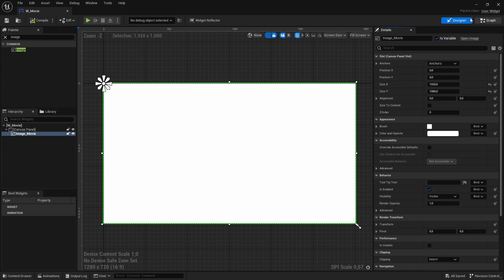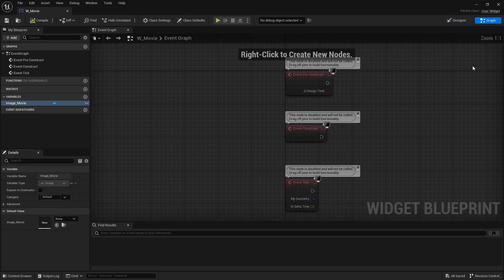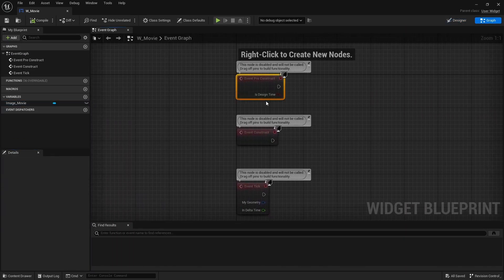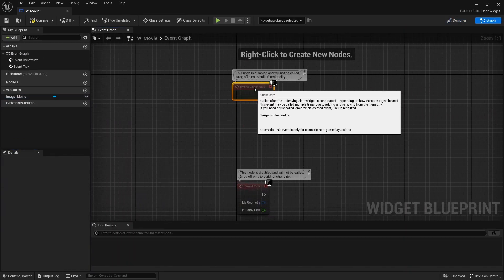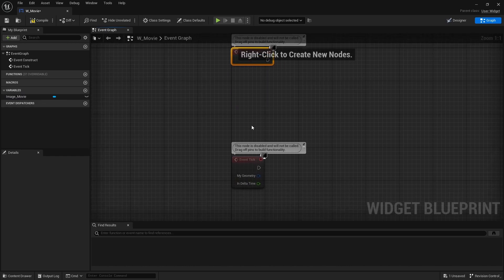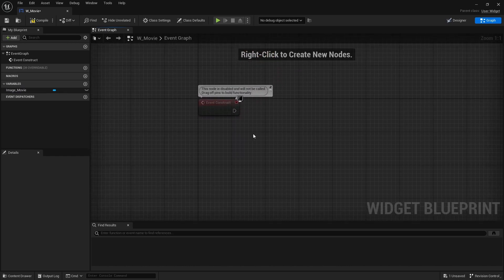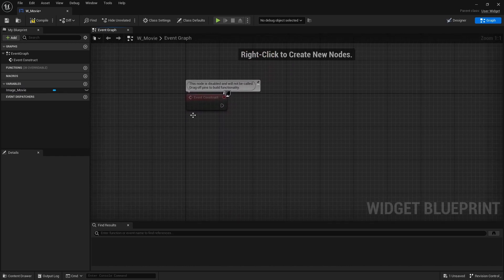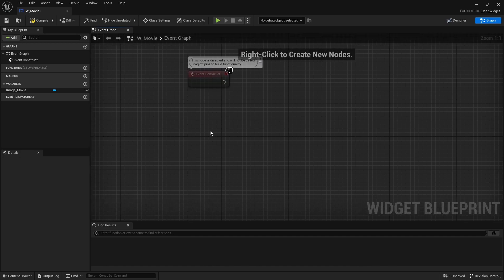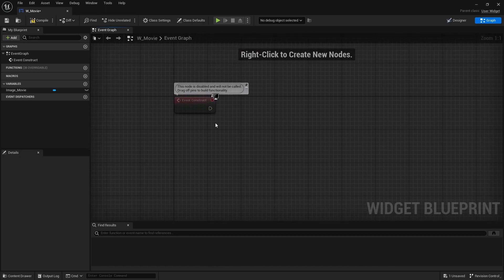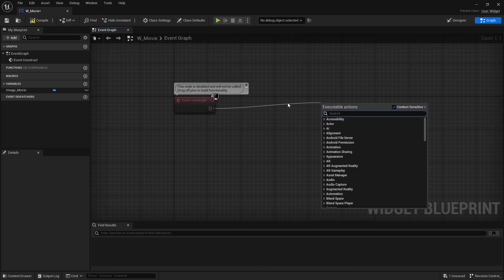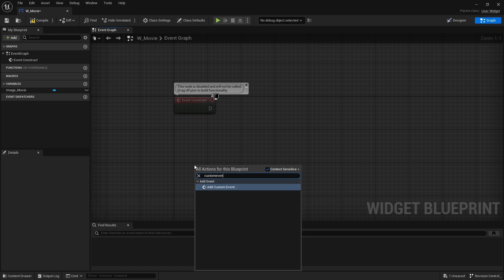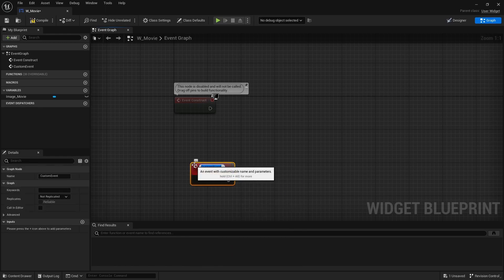Let's go to the graph. We do not need the pre-construct so we can delete that. We do not need the event tick so delete that as well. We will be needing the event construct. Now you could just directly place your code to start the video right here. I actually like to create a custom event for that. And I am going to name that start movie.